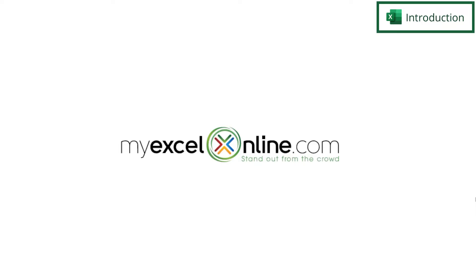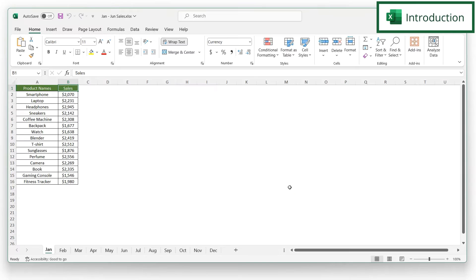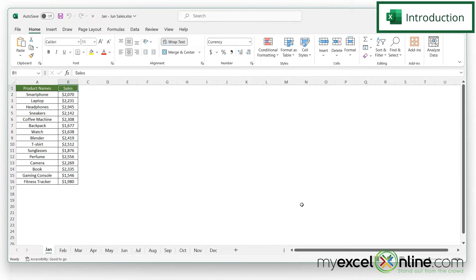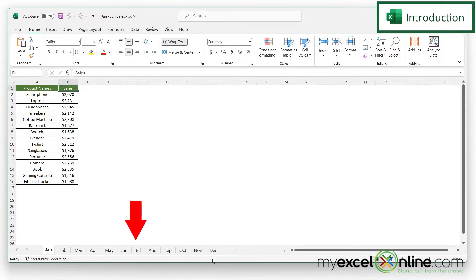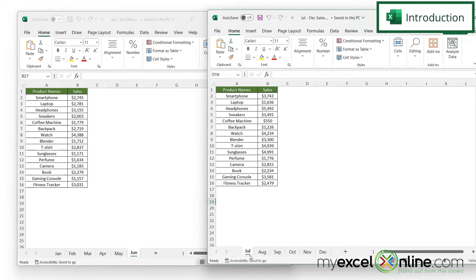Hi and welcome back to MyExcelOnline.com. Today we're going to go over how to merge two different spreadsheets into the same spreadsheet. For our final product today, we're going to create one master spreadsheet that has tabs from January to December, from this sheet that just has January to June and July to December.